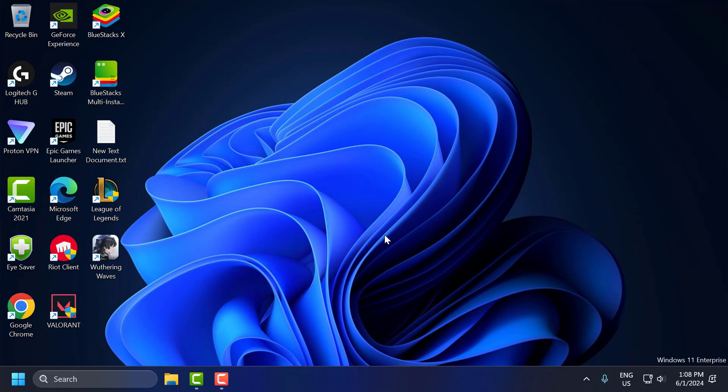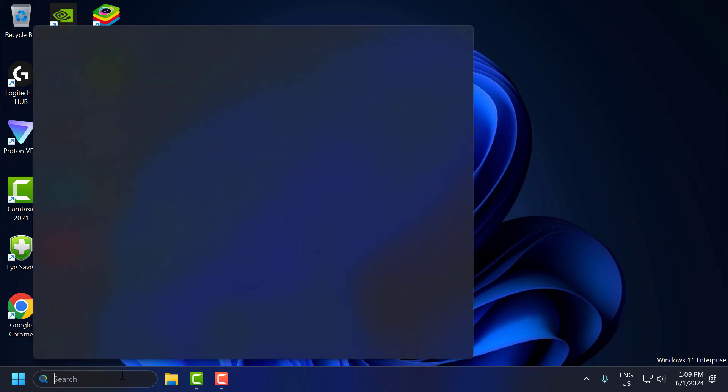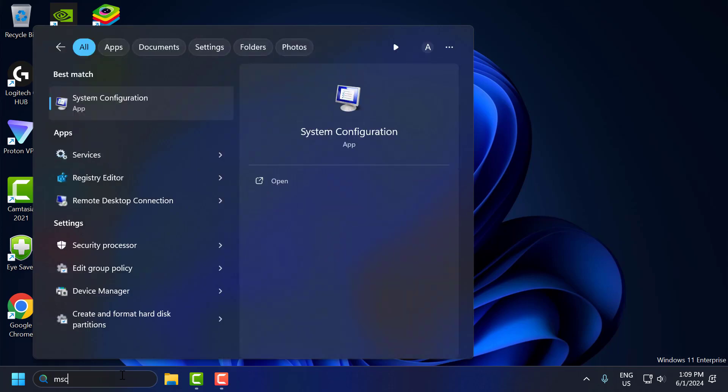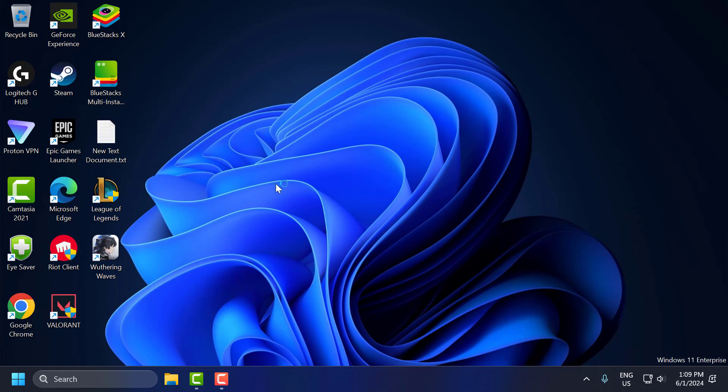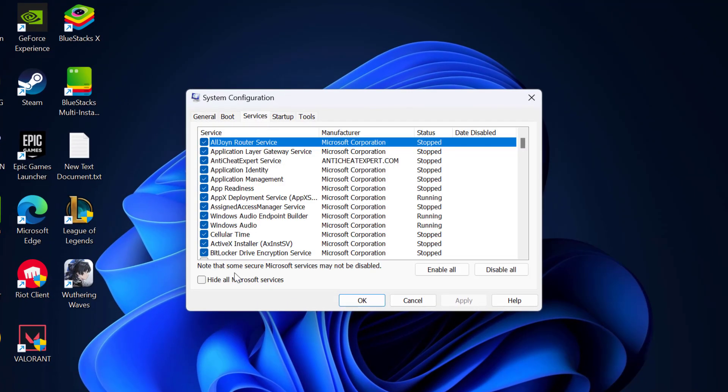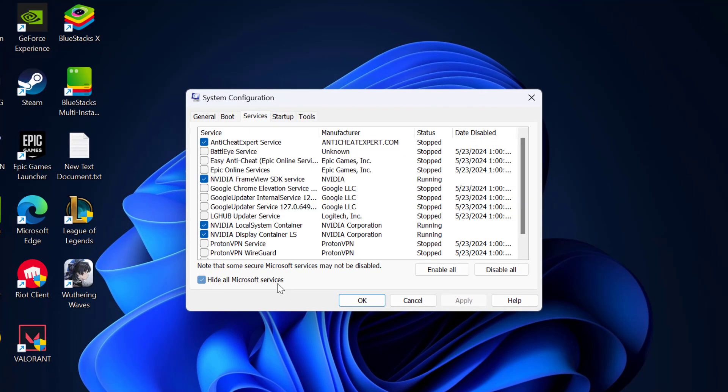The sixth step is to disable background services. Certain background services can affect network performance. To disable that, you just need to go to the search menu and type msconfig. System Configuration comes up, click to open it. Select the Services tab and check mark Hide All Microsoft Services.